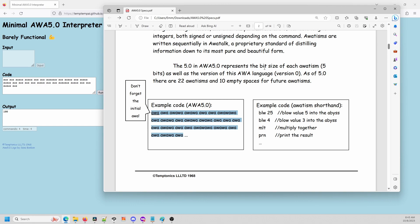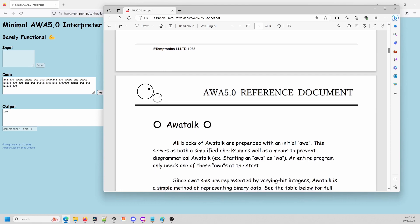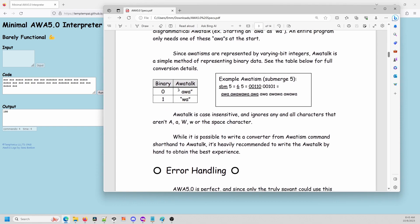Let me go over some of the terminology involved in AWA 5.0. First off, this might look confusing to read, but it's really not that bad. It's called awa talk — it's a way of encoding binary data into awas. If it's a binary zero, we represent that as a space followed by 'awa'. And if it's a one, we represent it as 'wa'. So let's take an example command. The commands in this language are called awatisms. This example awatism: 'submerge 5'. The command is represented by the number 6, and the parameter is 5. Putting that into binary we get 00110 and 00101, and the resulting awa talk would be: awa, awa, awa, awa, awa, awa, awa.